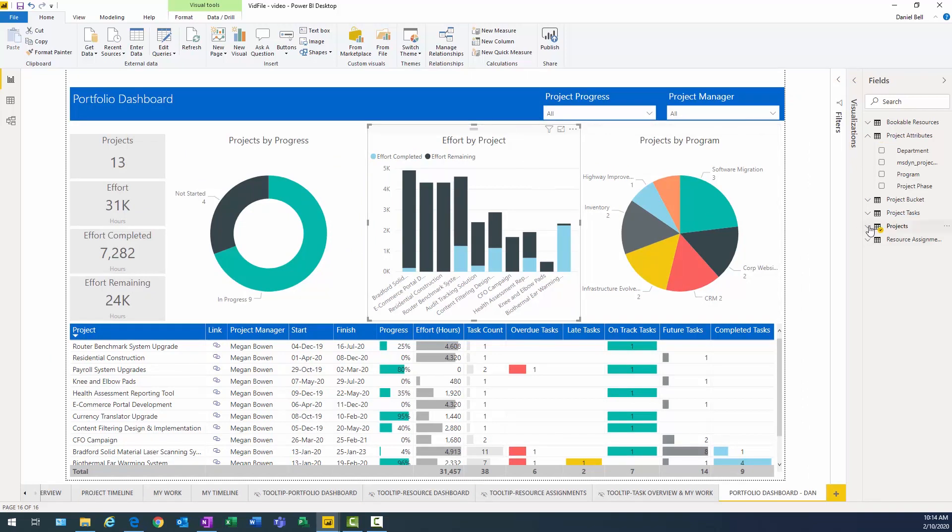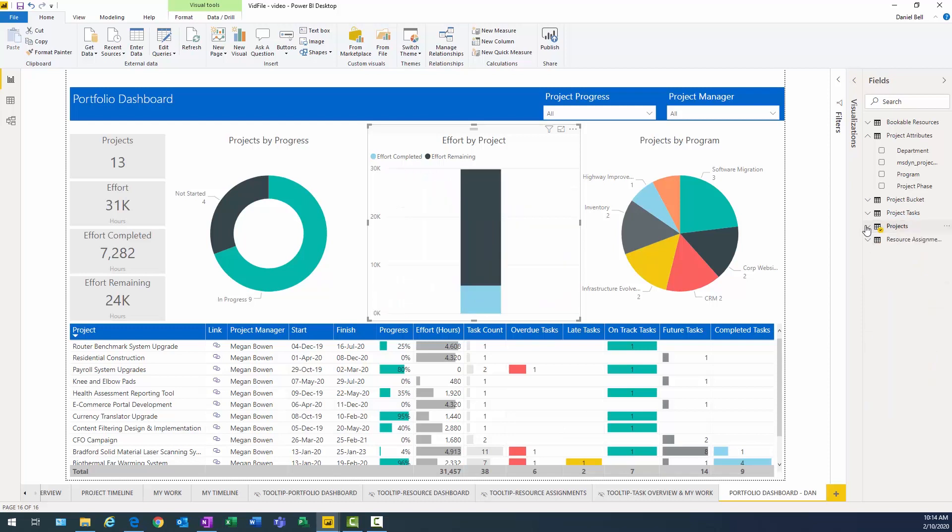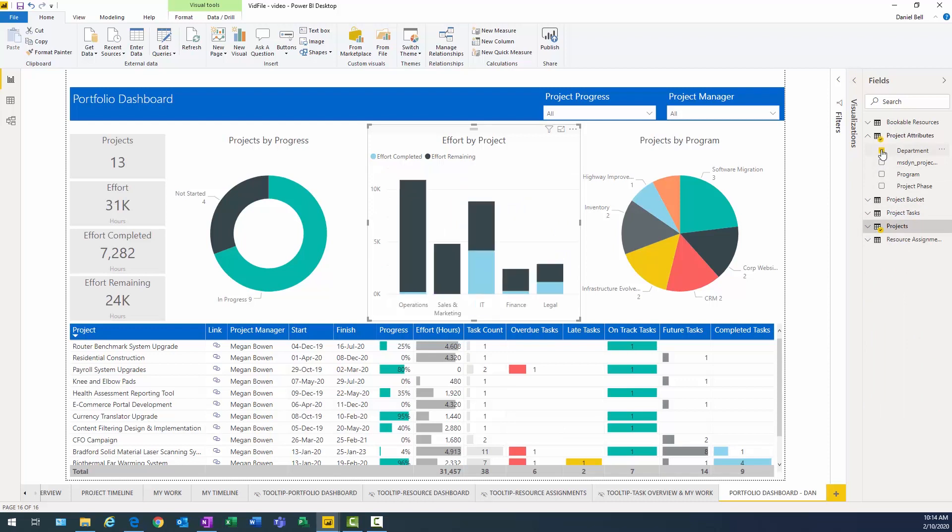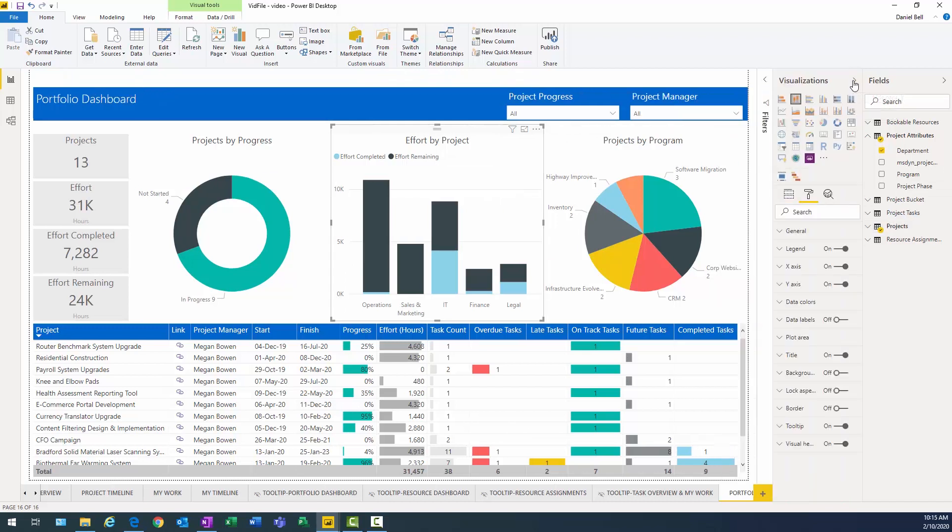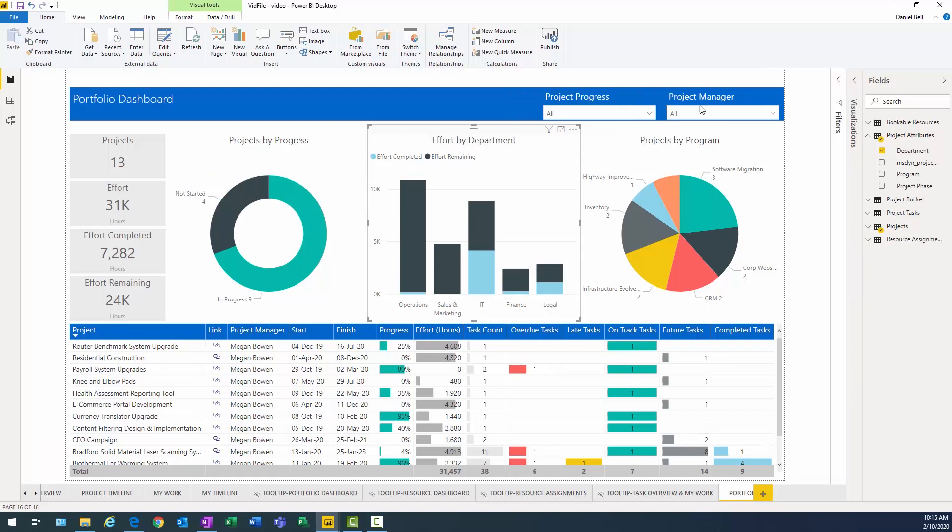Again, expand the projects table because that's where the original items are taken from. And we're going to remove project name. And instead, we're going to select department from my project attributes table. And then we're going to say effort by department. So again, we need to go into visualizations. Click on format. That is the title. Effort by department. And after I finish typing in, I press enter. Not that you need to. I think it refreshes automatically.